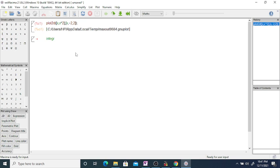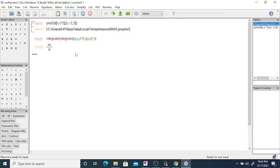Now evaluate the integration using the Maxima command integrate(integrate(x*y, y, x^2, x), x, 0, 1). The limit of y is from x squared to x, and the limit of x is from 0 to 1. Entering this, you can see the value of the integration is 1/24.